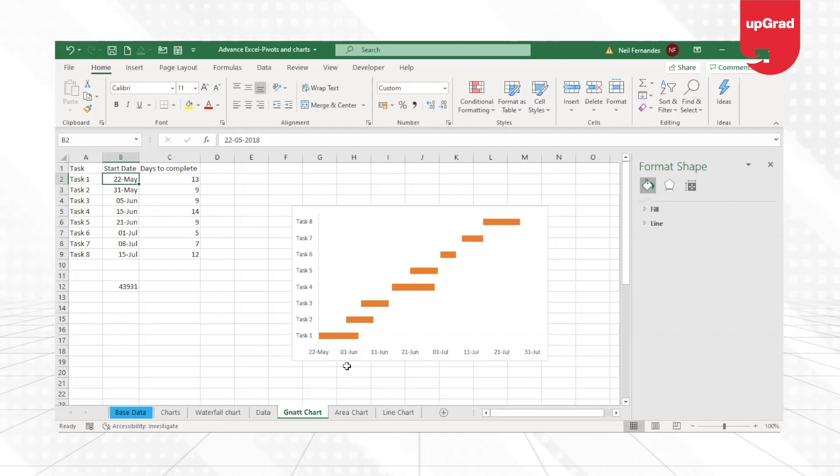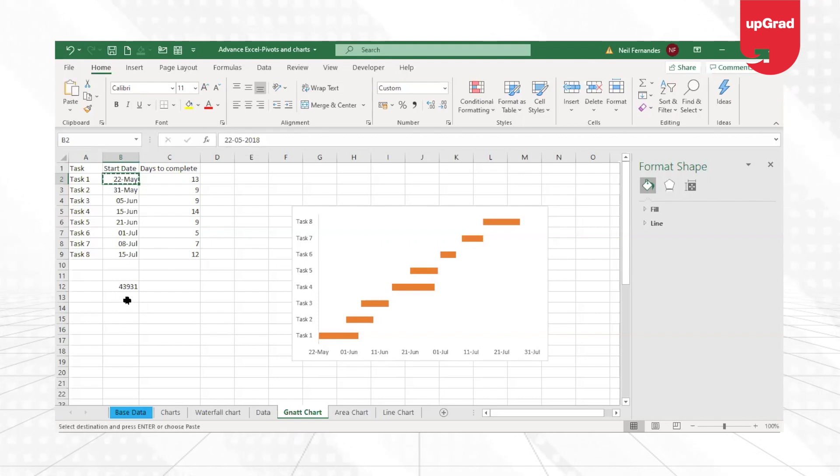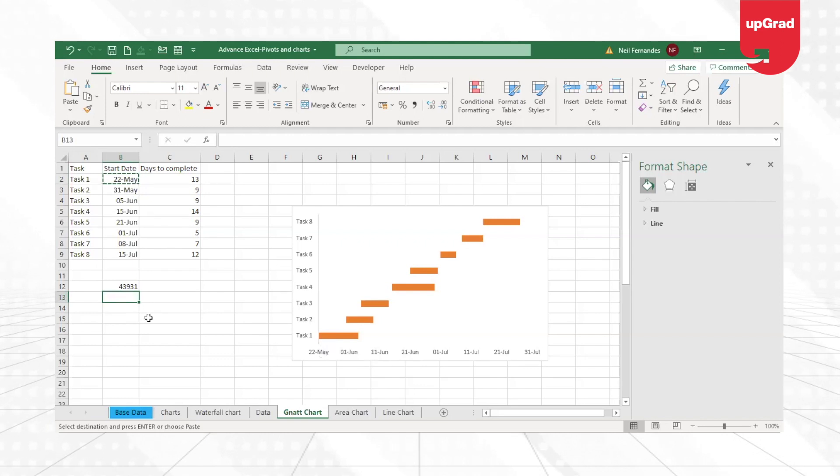So I'm just changing the format back to normal and you can see that it is starting from 22nd of May. I can actually do 20th of May also if I want to, just to keep it a little away from my axis.